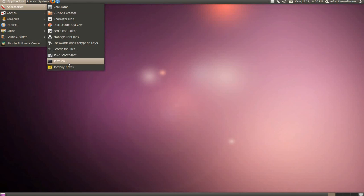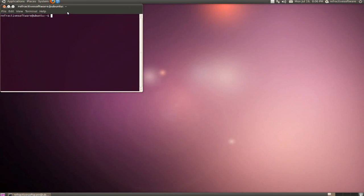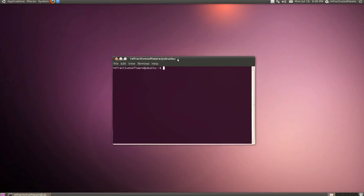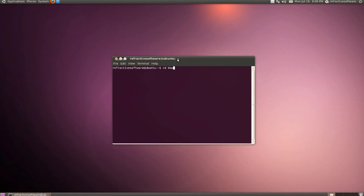Go ahead and open up a terminal, and then we're going to navigate to our downloads directory or wherever you downloaded the files.